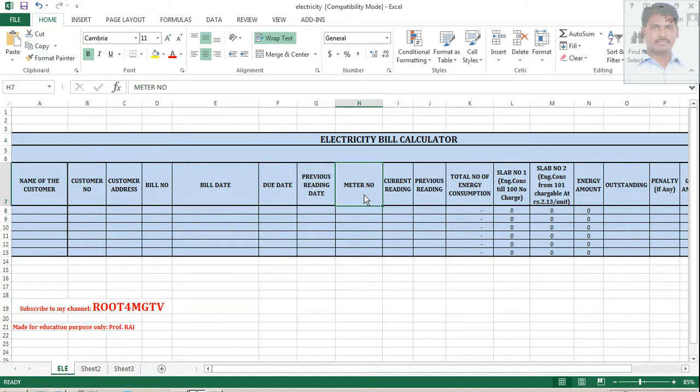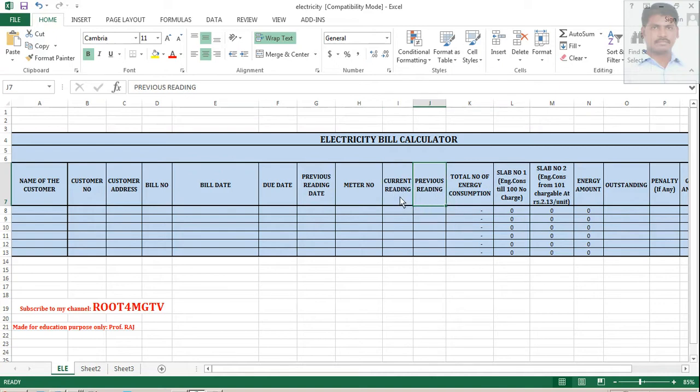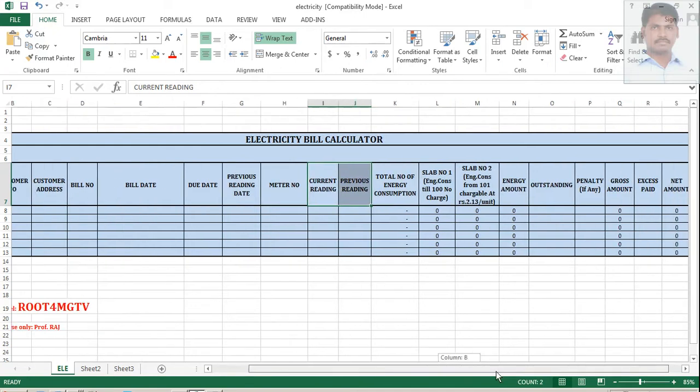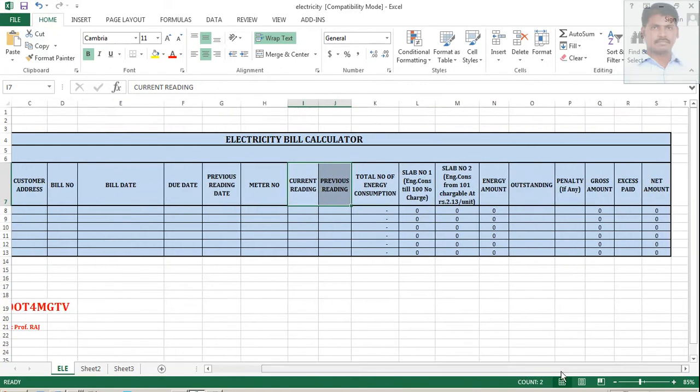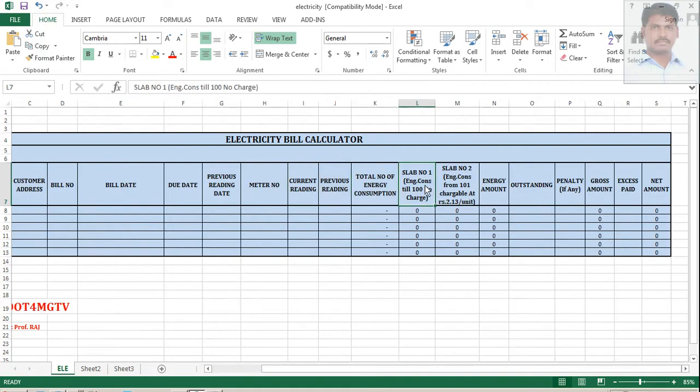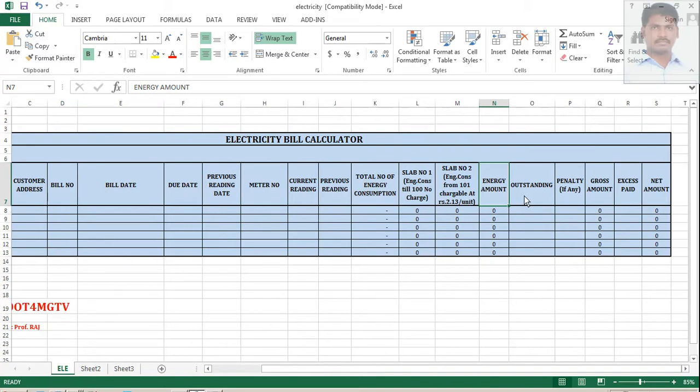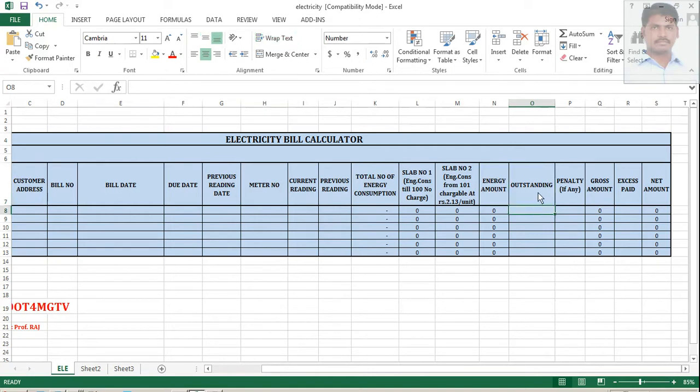Meter number is the electricity meter where you can see the readings. And then most important is current reading and previous reading, because these two become the basis for further calculations. And followed by total number of energy consumption, two slab rates I have and total amount of energy outstanding. If you need to pay extra money, that you should pay here.